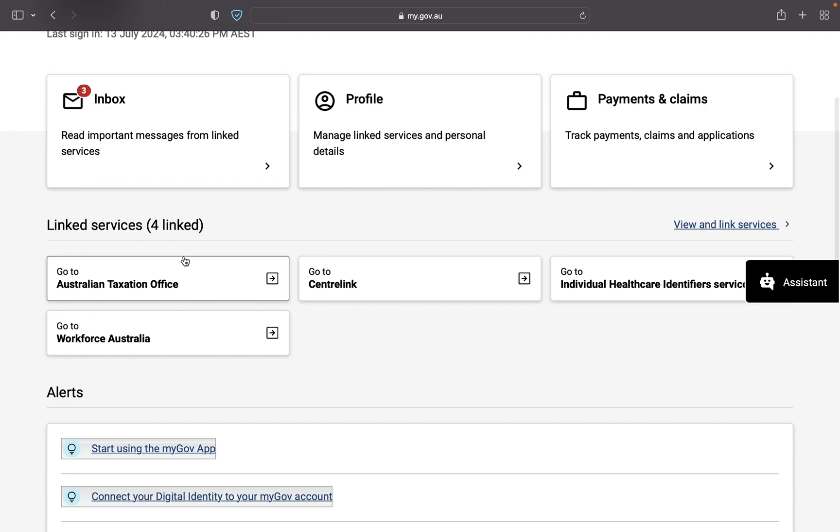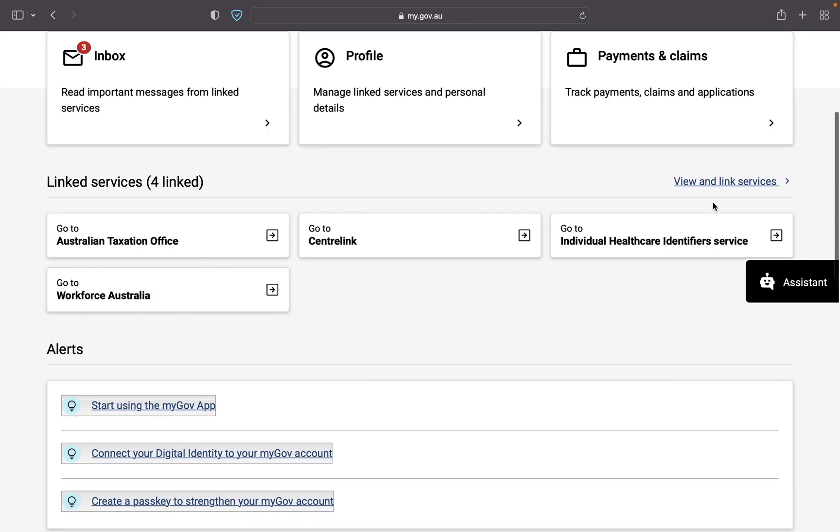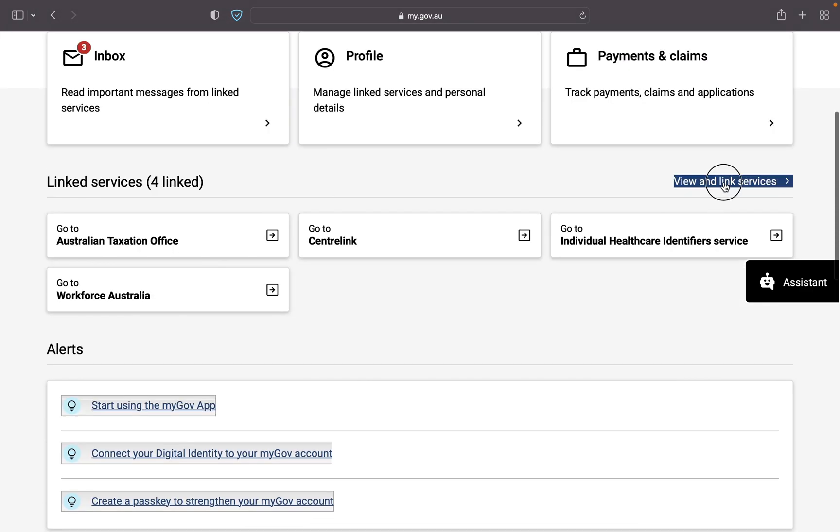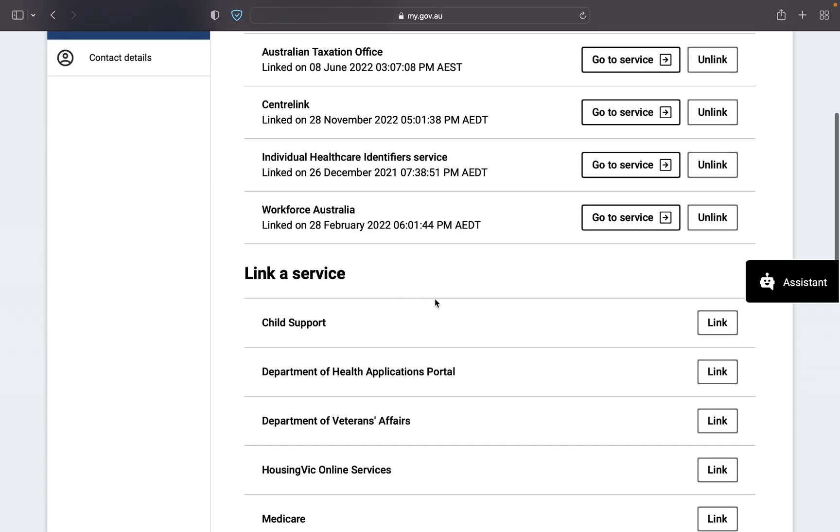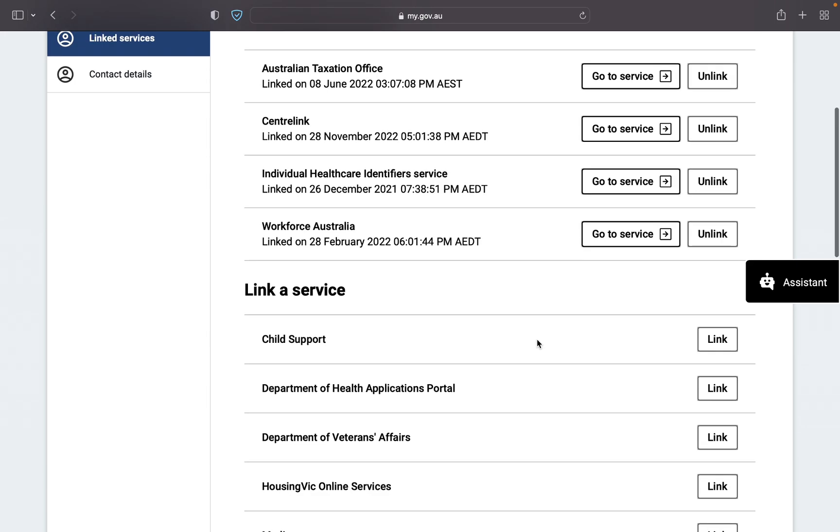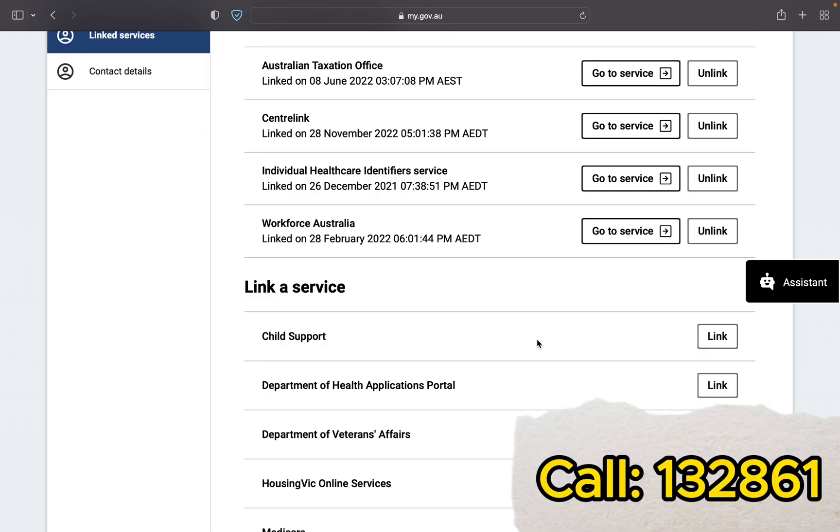But if you do not have ATO in your linked service then you have to link it. Just go here, view and link service. In link service like child support, you will see ATO here if you have not linked your ATO into MyGov. So just link from here. You need to call ATO if you do not have enough information with you to link this.